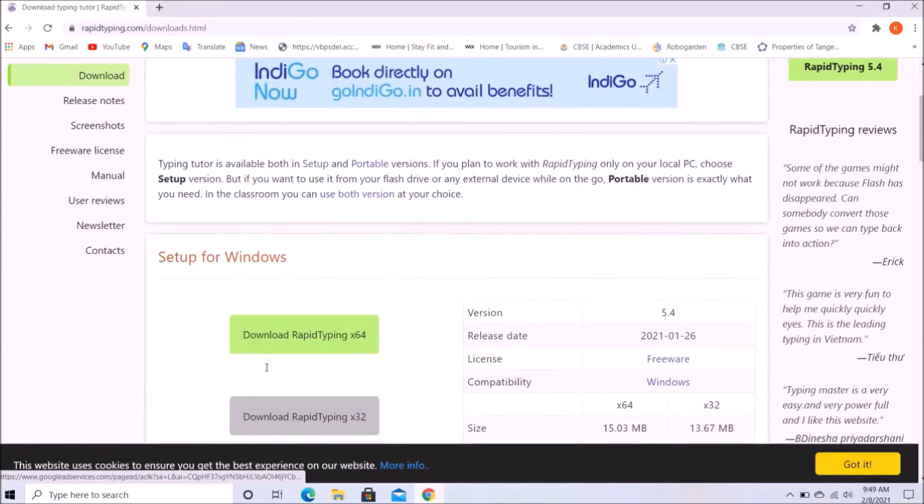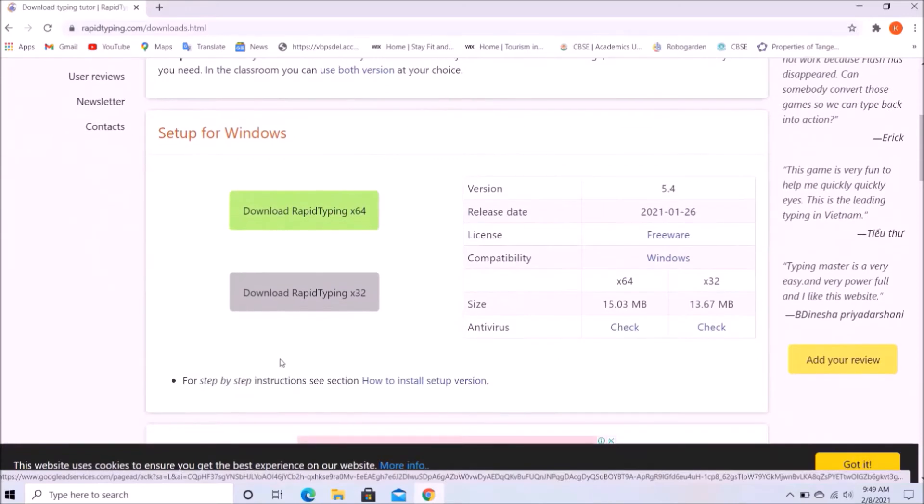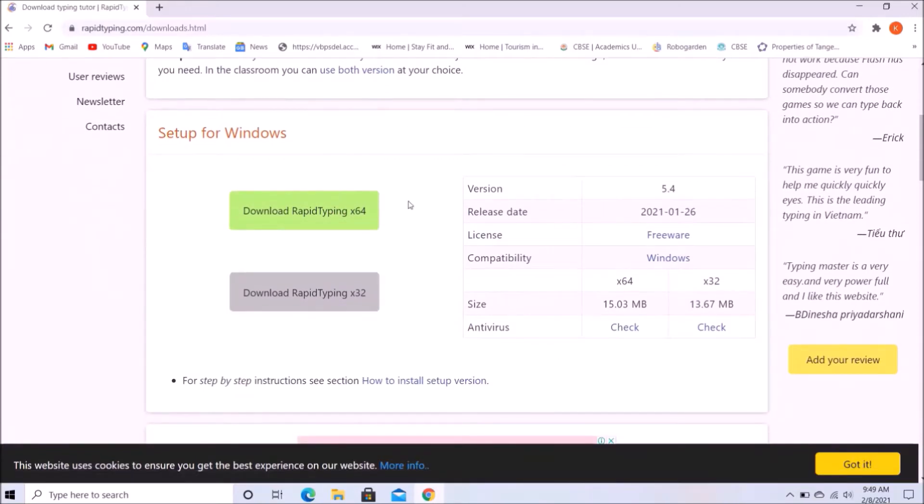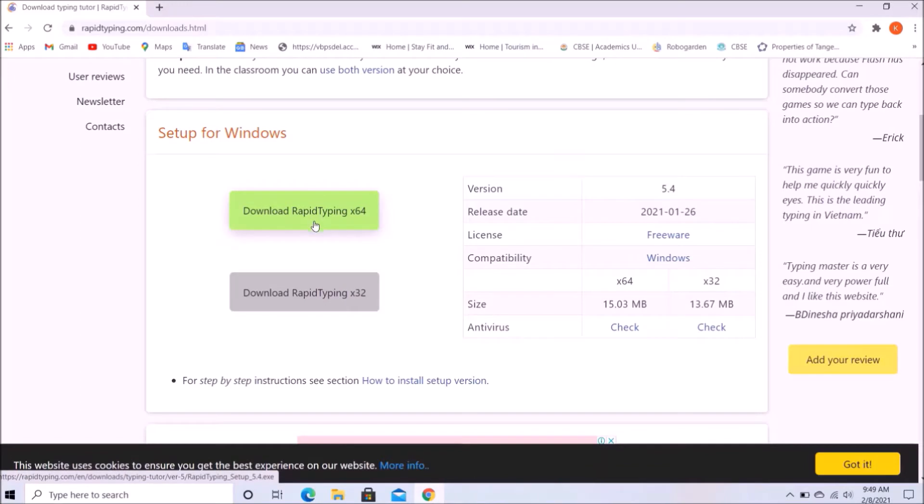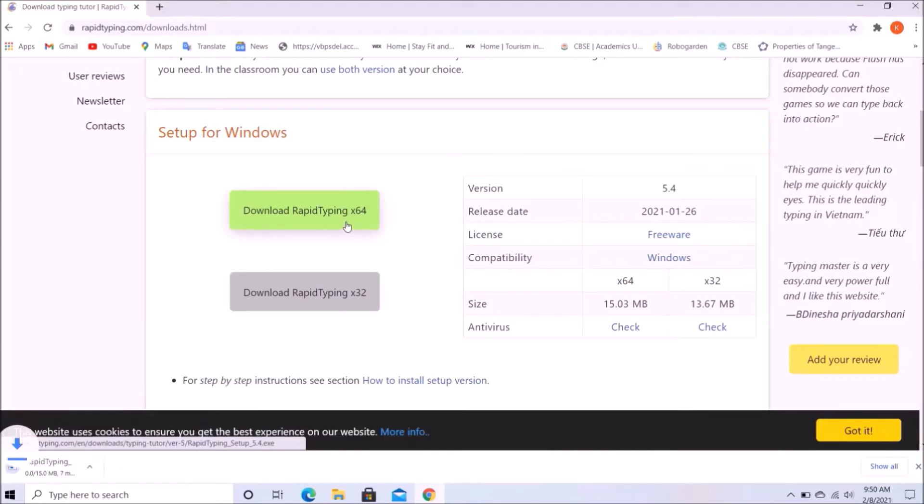Then we will scroll down and you can see the first one is for Intel 64-bit processor and the second one is for Intel 32-bit processor. I have Intel 64-bit processor so I will just click here.